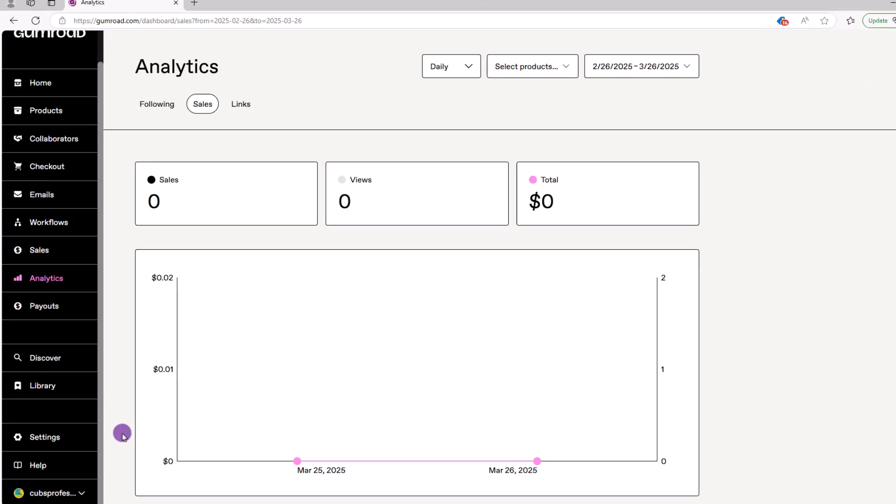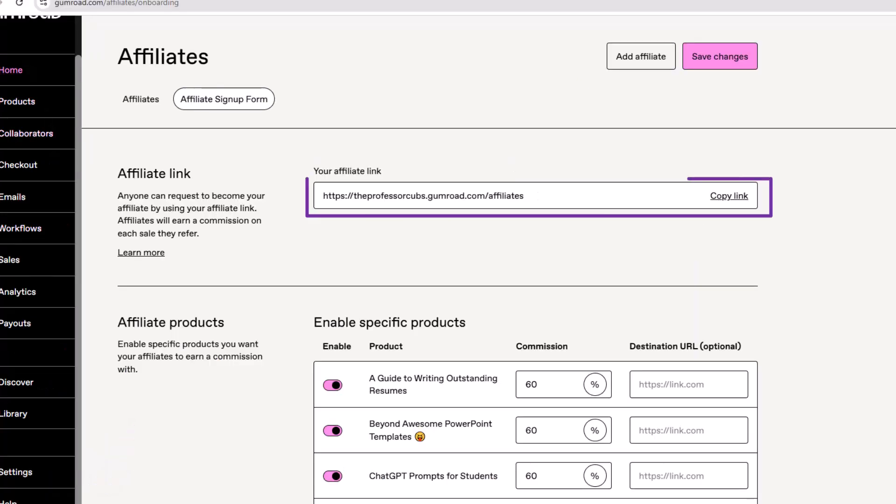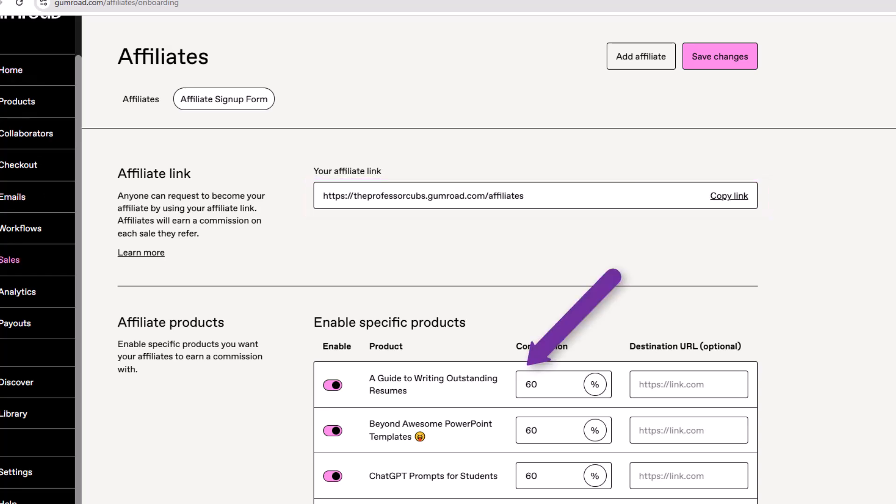Another option with Gumroad is to provide other people with an affiliate link so they can promote your product to earn a commission. To get your affiliate link in the lower left, where you see your username, click affiliates. Just copy the link and note you can also adjust the amount the person earns.